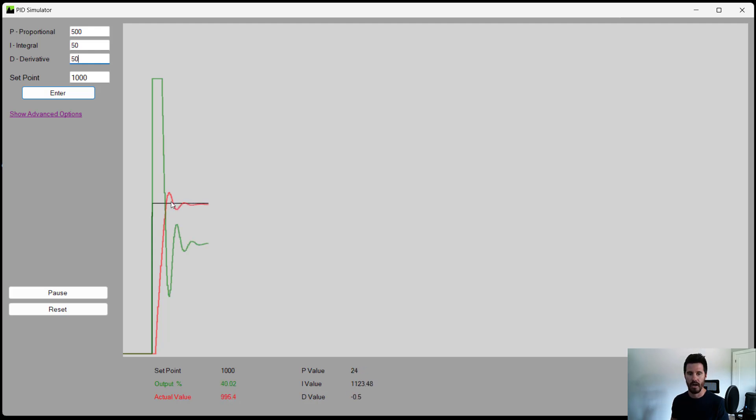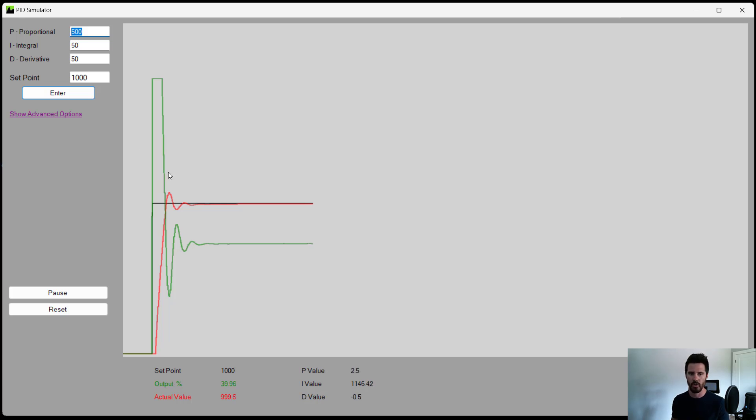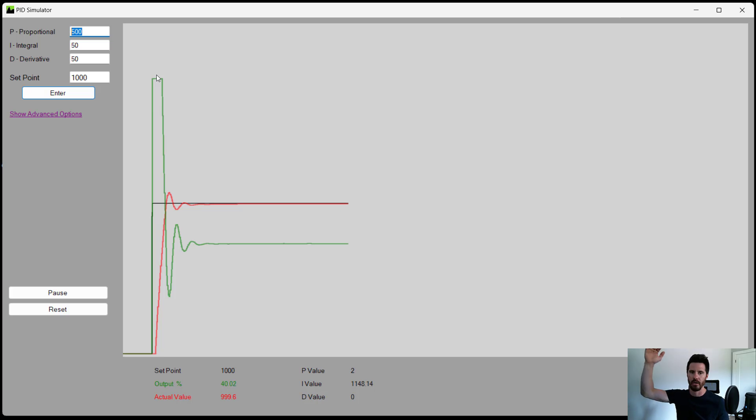Now we can go higher, but the problem is too high of a D value can actually cause some unstable controller. So what I would recommend if we want to limit this last bit of overshoot, we can reduce our proportional a little bit because that is quite a big initial reaction. It puts our output right to 100 and it holds it there for a while. So let's bring the proportional back down.